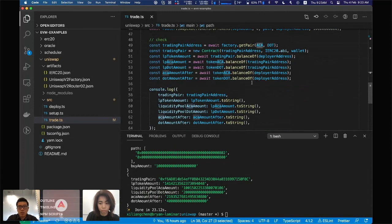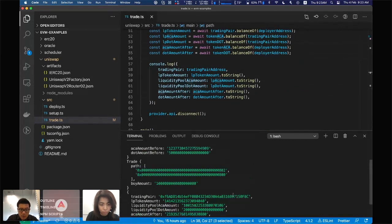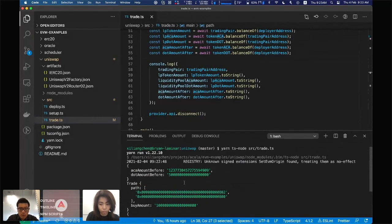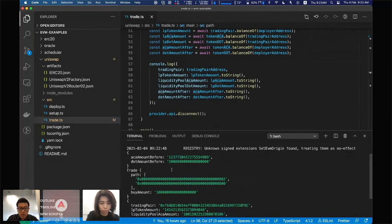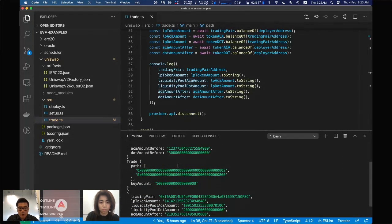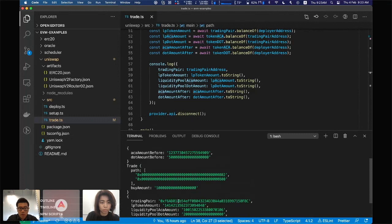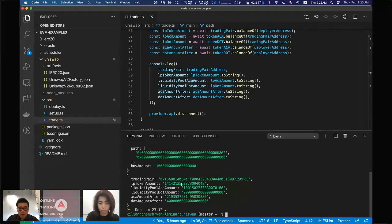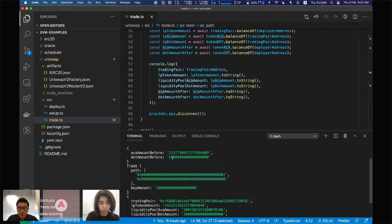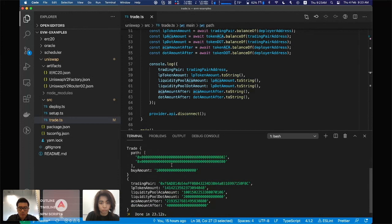This will print the balance to verify if the trade is successful. It's running on testnet, so you can see the before balance and the trade after balance. The DOT amount reduced by one, and the SA amount increased by roughly one.